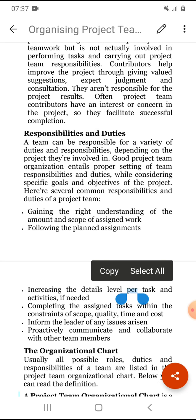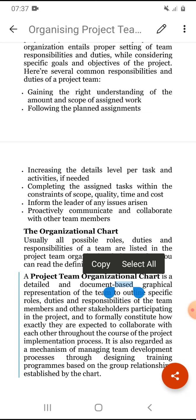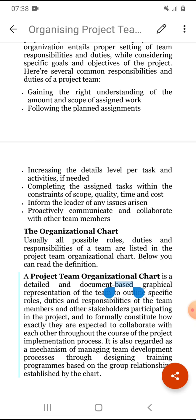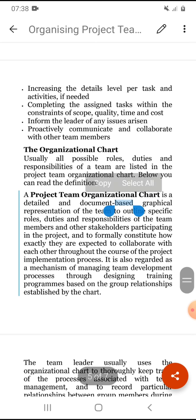Several common responsibilities and duties of a project team include: gaining the right understanding of the scope of assigned work, following planned assignments, increasing the level of detail per task so customers can easily understand it, and completing the assigned tasks within the constraints of scope, quality, time, and cost.